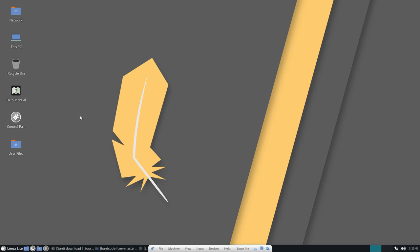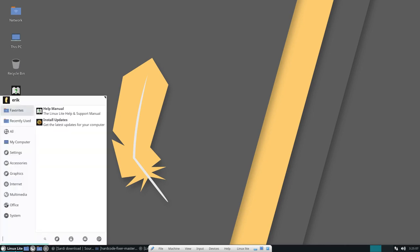Hi welcome, this is Eric Dubois visiting Linux Lite.